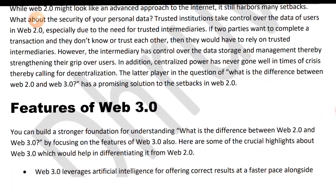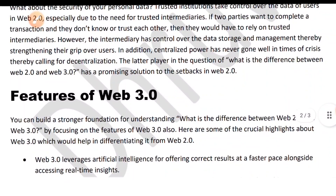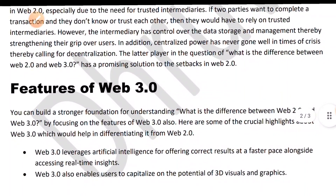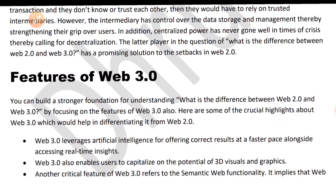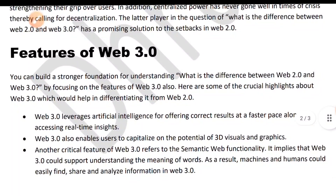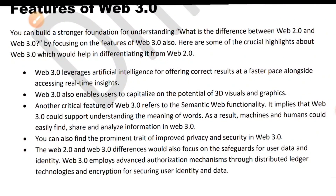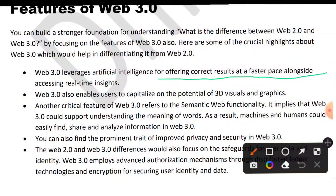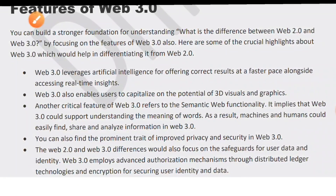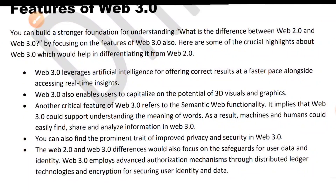Centralized power has grown over time, thereby calling for decentralization. Web 3.0 has the promise of a solution to the setbacks in web 2.0. Web 3.0 leverages artificial intelligence for offering correct results quickly, alongside accessing real-time insights.